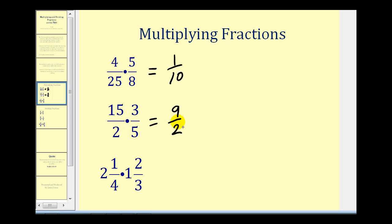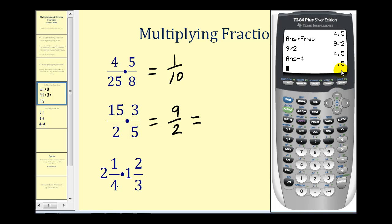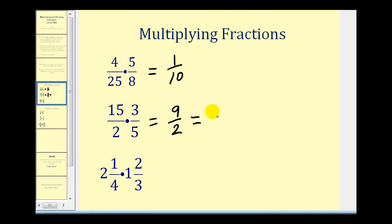Now if you're allowed to express your products as improper fractions, it's already in simplified form. But let's review how we can rewrite this as a mixed number. We'll go back to the calculator and take nine divided by two. The whole number of the mixed number would be four. We subtract the four, leaving the decimal part, then press Math, Enter, Enter. It gives us the fraction for the decimal part. So nine halves is the same as four and one half. This will work for any mixed number.